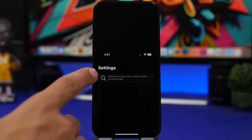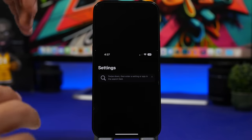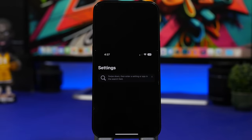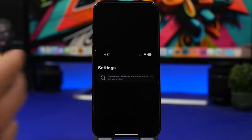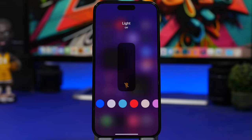In the Settings app, there's now a new prompt to search your settings. Searching in settings is an old feature, but Apple is adding tips within apps to let users know about available features. This one says: 'Swipe down to enter a setting or app in the search field.'